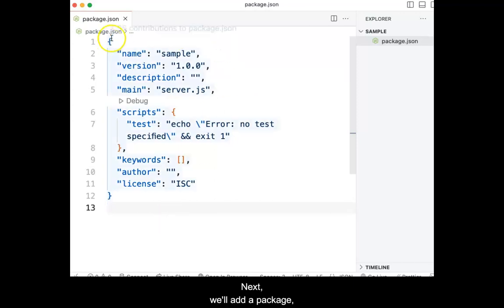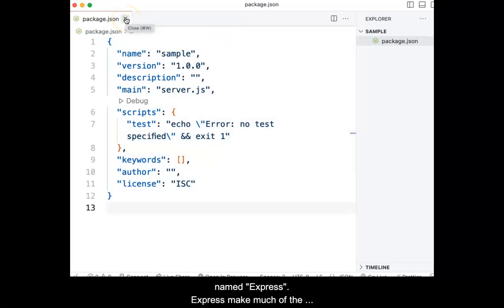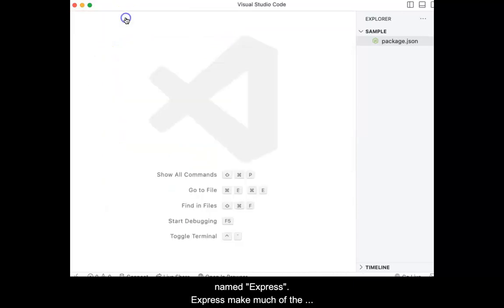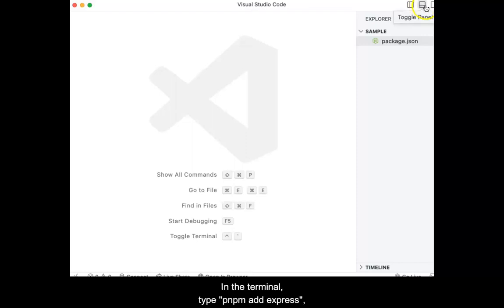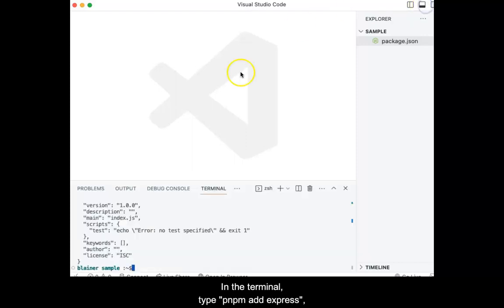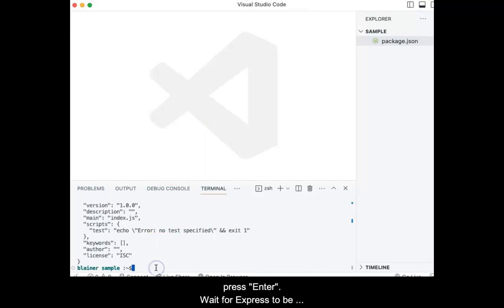Next, we'll add a package named express. Express makes much of the common work of an application server easier to implement. In the terminal, type pnpm add express, then press enter.